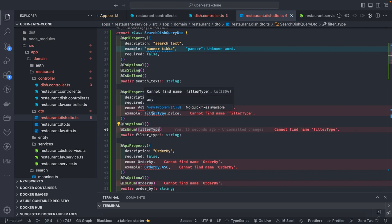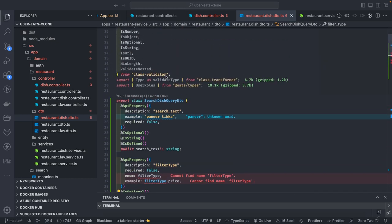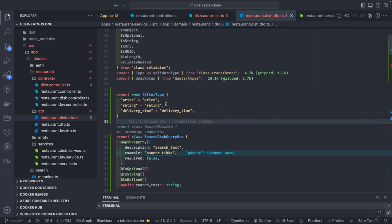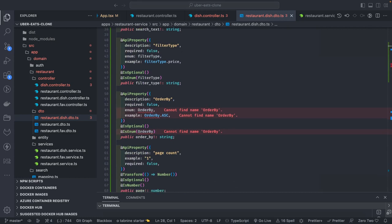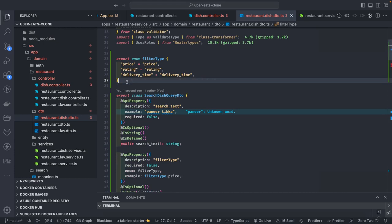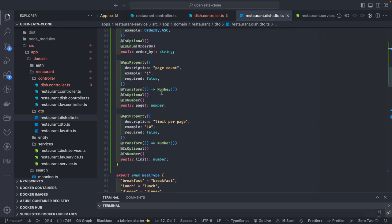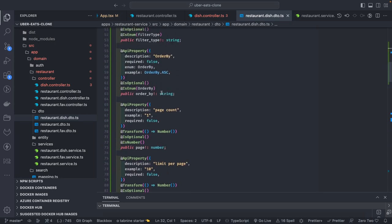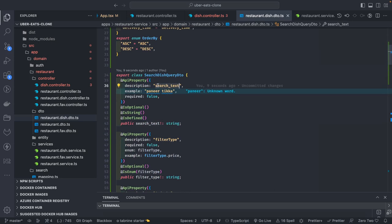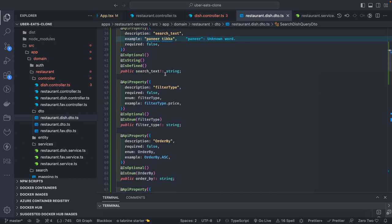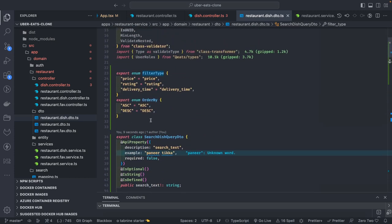In the search query DTO, the filter type enum includes price, ratings, and delivery time as filter types. Order by can be ascending or descending — I'll create both those enums. This is my search query DTO for the dish menu items: per page, limit, offset, order by, filter type, and search text. You can pass any parameter.